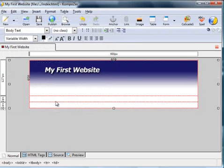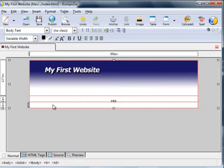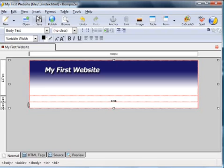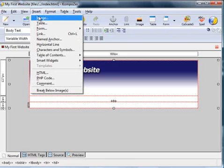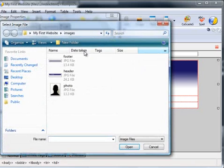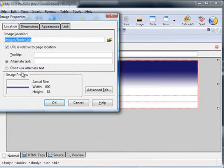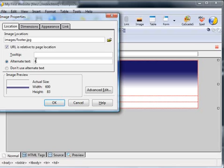You see that inserts the header. Similarly, we need to insert the footer. Move the cursor to the bottom cell, Insert, Image, browse to footer. Alternative text: footer.